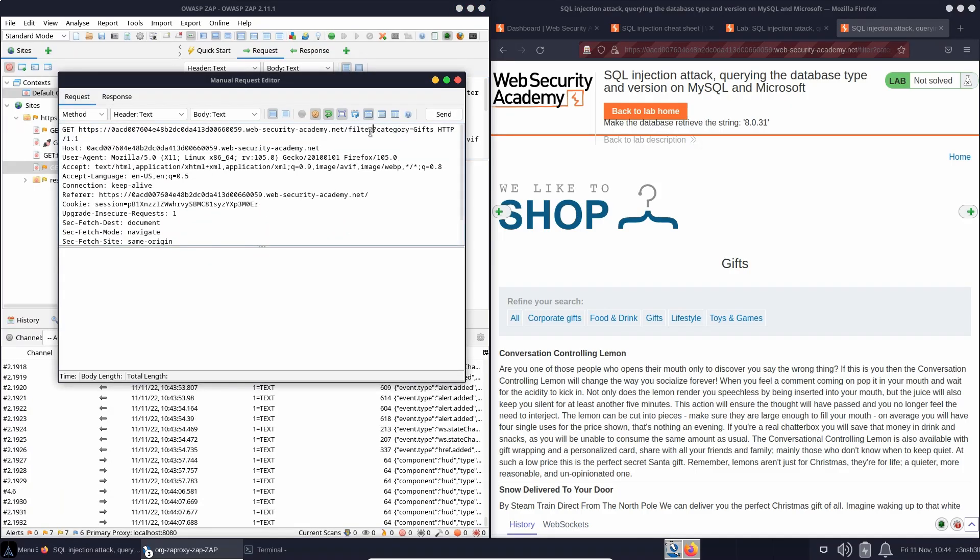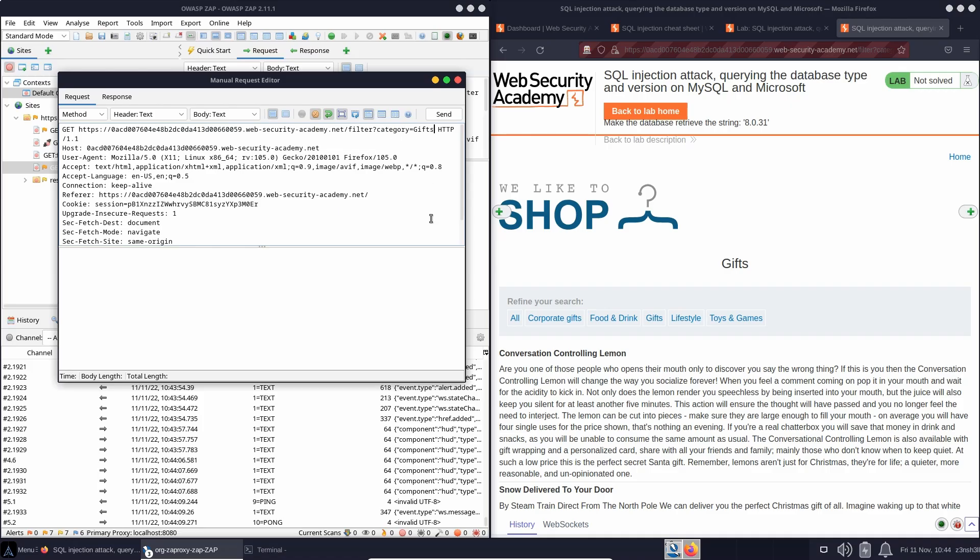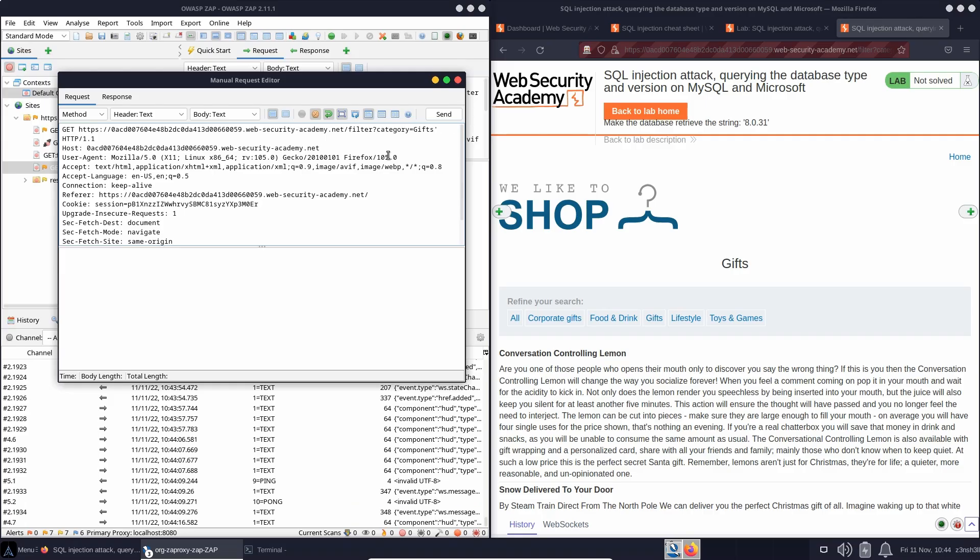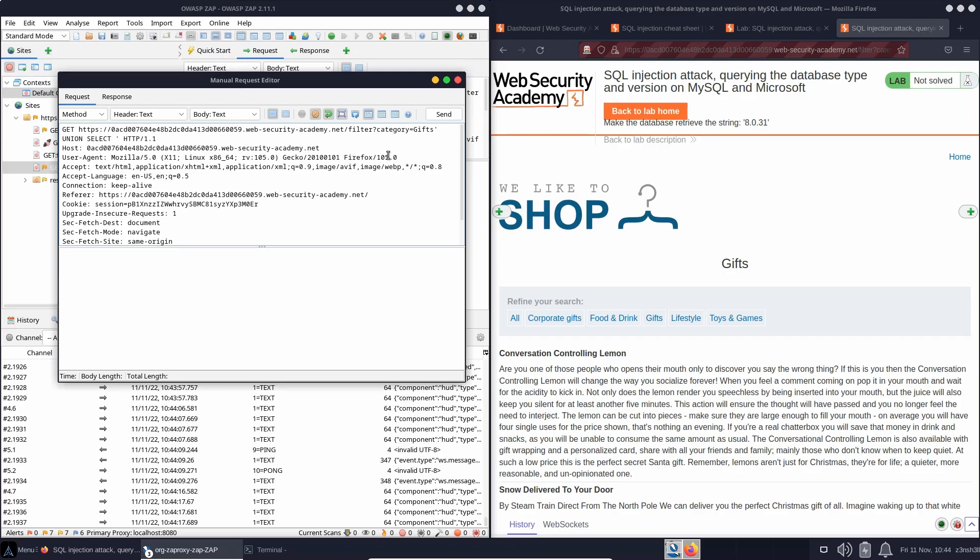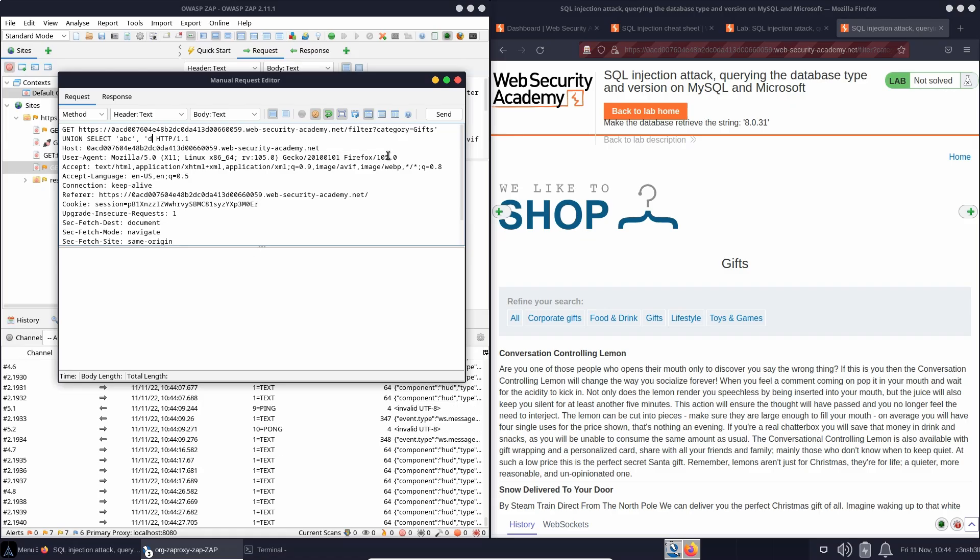So we can see the URL. We have a query string category equals gifts, and we can union inject here. We already know that there are two columns requested on the first part of the query. So if we do something like union select, and let's just select some arbitrary strings. So we'll do ABCDEF.